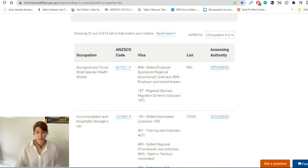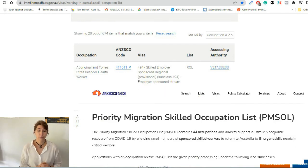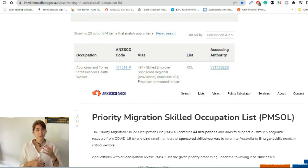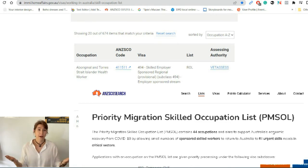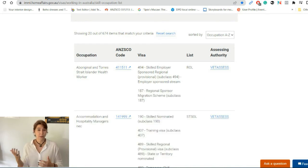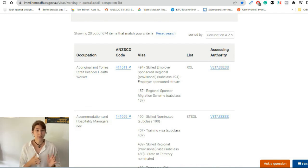The last one is called PMSOL — the Priority Migration Skilled Occupation List. This is a list of occupations that are really highly in demand in the current situation. For example, during COVID-19, all jobs related to and helping recovery from COVID-19 might be on this priority migration list, so this is a really good list as well.